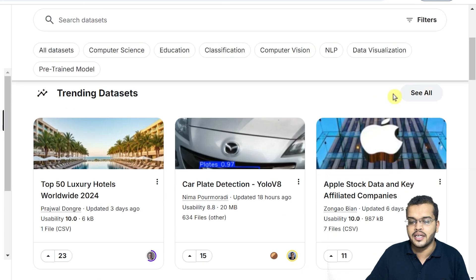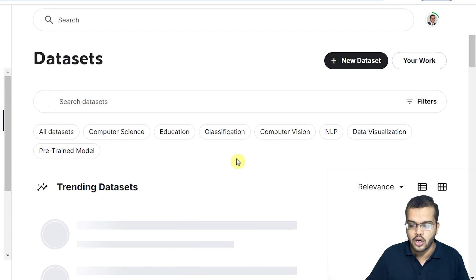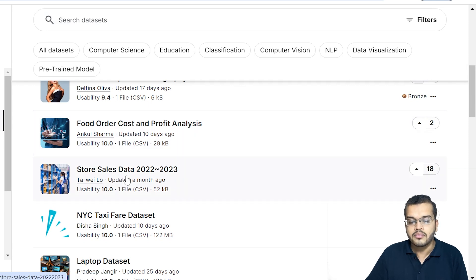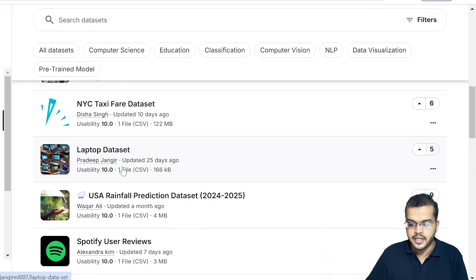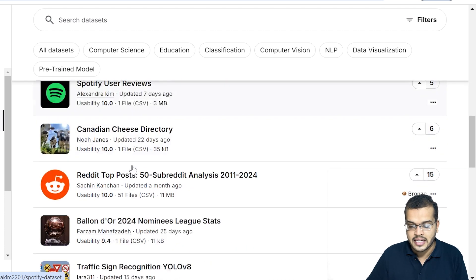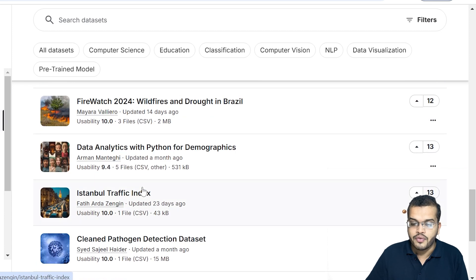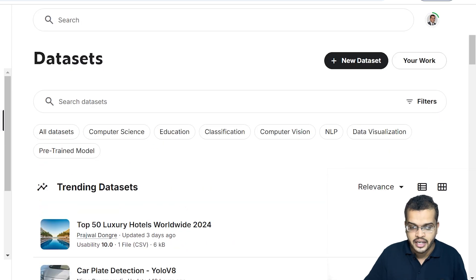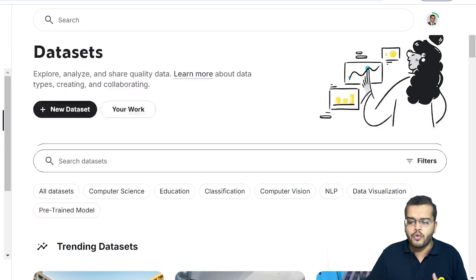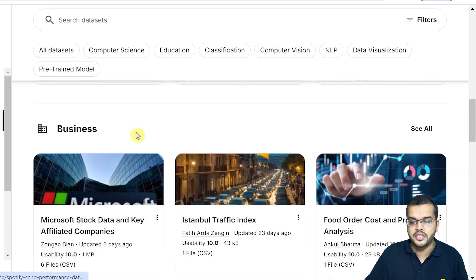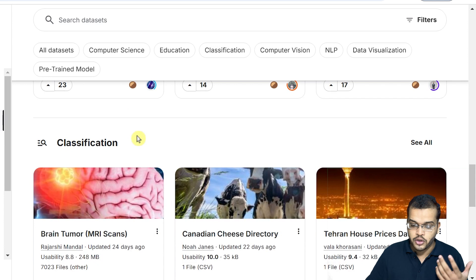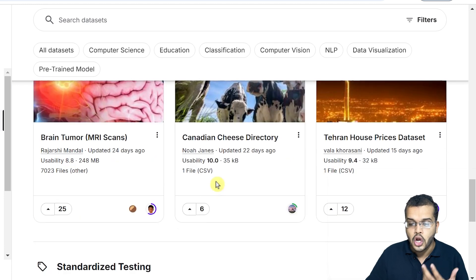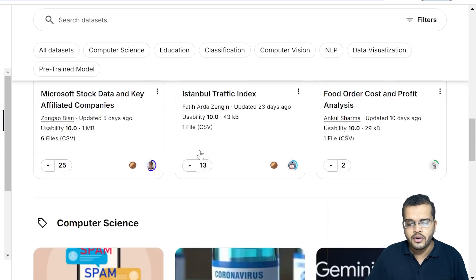Looking at the trending datasets, we have Apple stock data, food order cost and profit analysis, store sales data, laptop dataset, Spotify users reviews dataset, traffic sign recognition dataset, and data analytics with Python for demographics dataset. These are the trending datasets. You can also filter by topics like music, business, computer science, classification, standardized testing, or the medical sector — there are lots of datasets available.